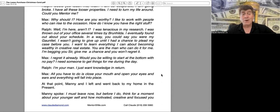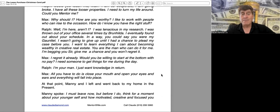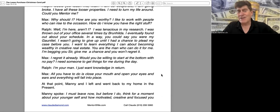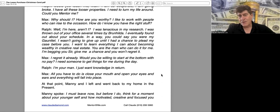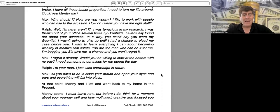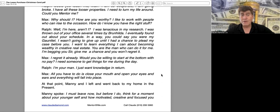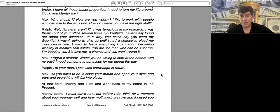"I regret it already. Would you be willing to start at the bottom with no pay? I need someone to get things for me during the day." "I'm your man. I just want knowledge in return." "All you have to do is close your mouth and open your eyes and ears and everything will fall into place."